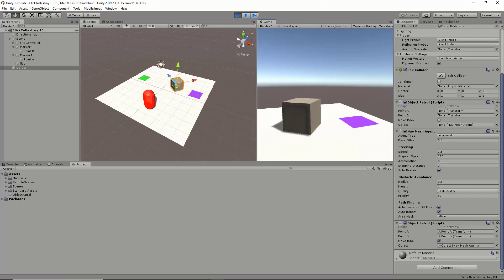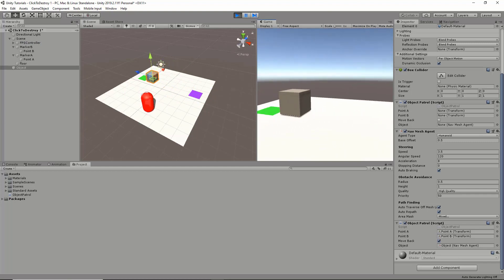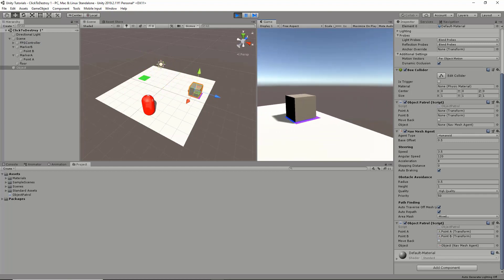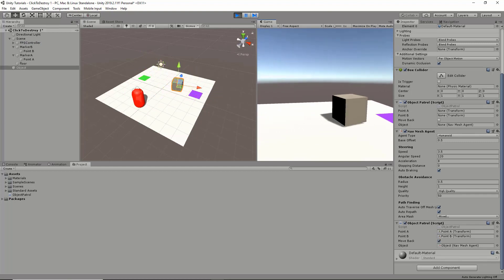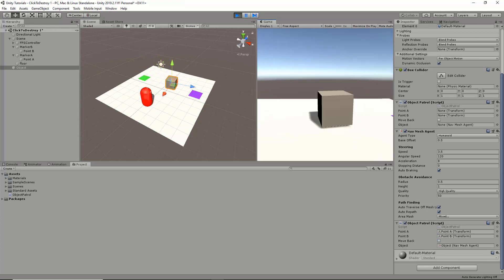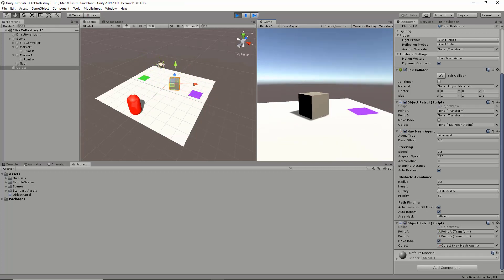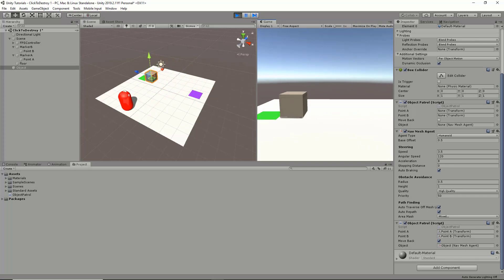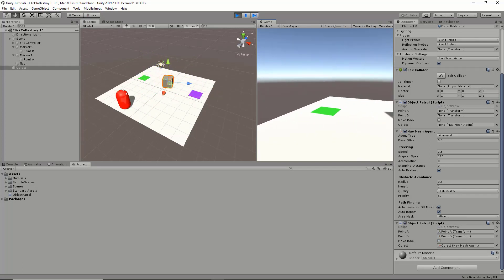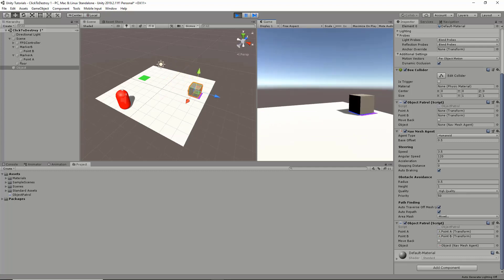It goes to point B, goes to point A, and back to point B, back to point A. As you can see, it's basically just constantly doing this. Once it reaches the other position, it goes back to the starting position.